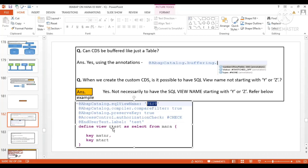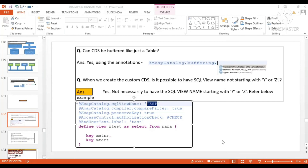However, regarding the CDS view name itself — also known as the structural object name — for example 'Z_TEST' here: the question is whether the CDS view name can be written without Z or Y. The answer is no — it is not possible. The CDS view name cannot start without Y or Z; you must give the customer namespace. The customer namespace is required for the CDS view name.